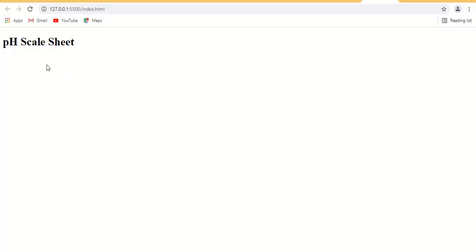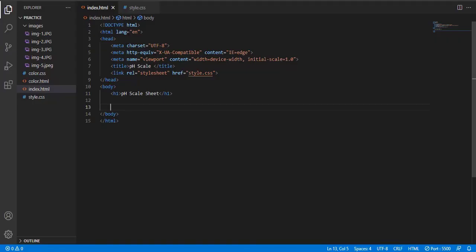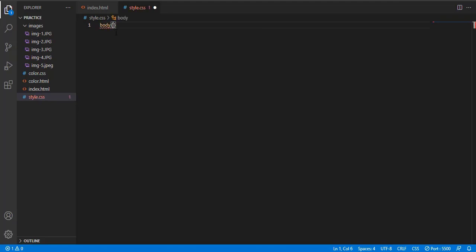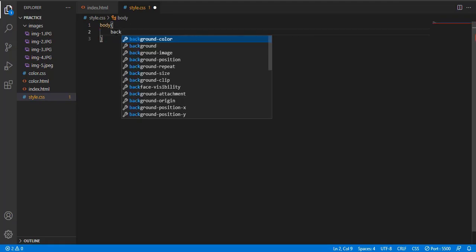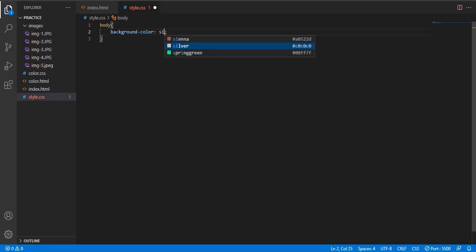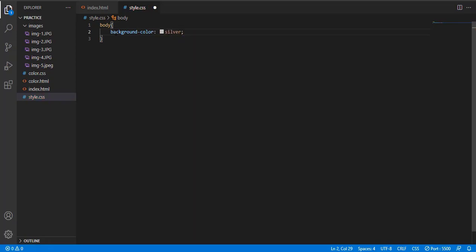pH scale sheet. Let's move to the CSS file. Give a body background, background color is silver, color white, and padding is 20 pixel.